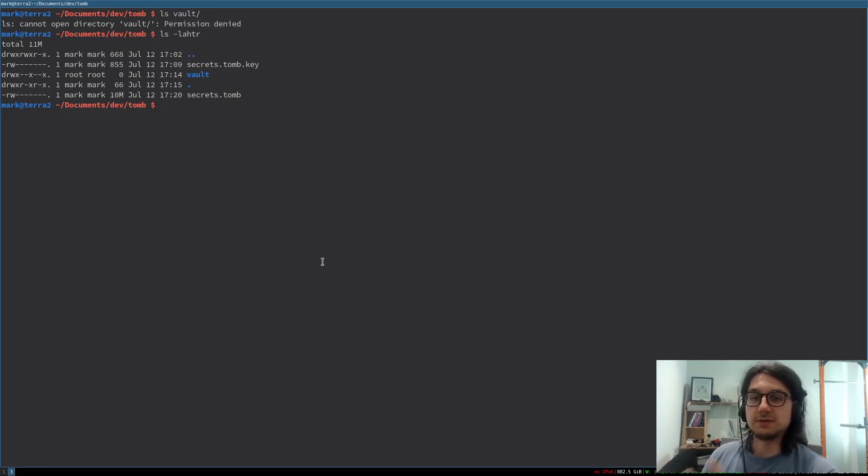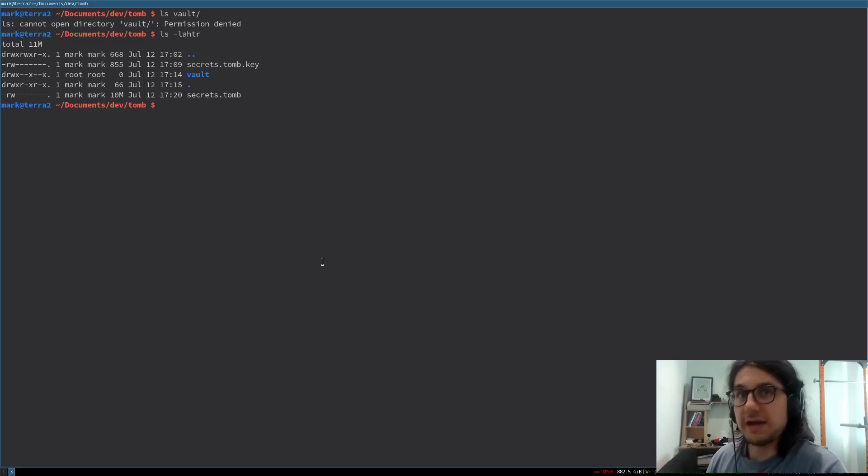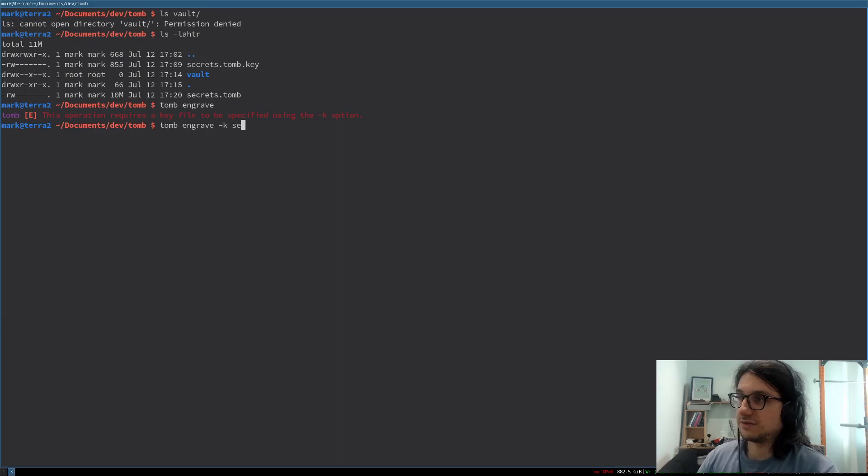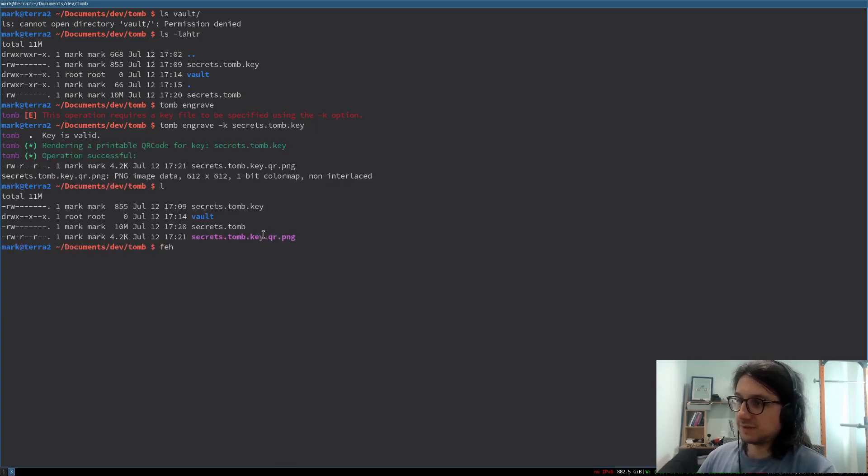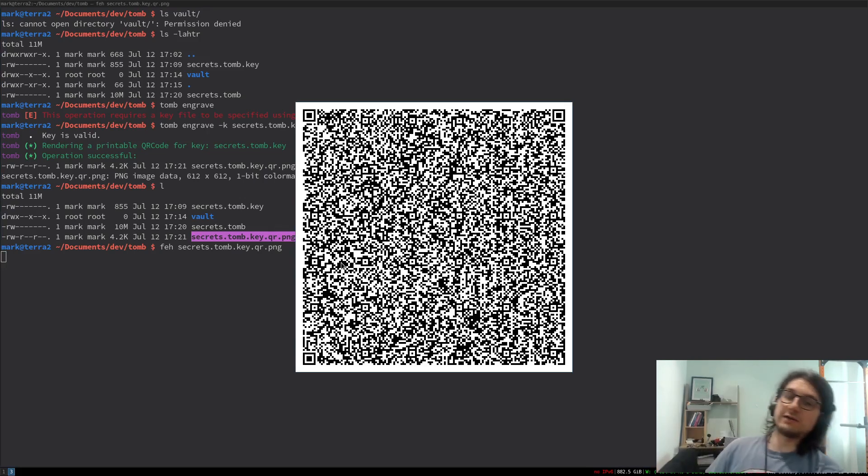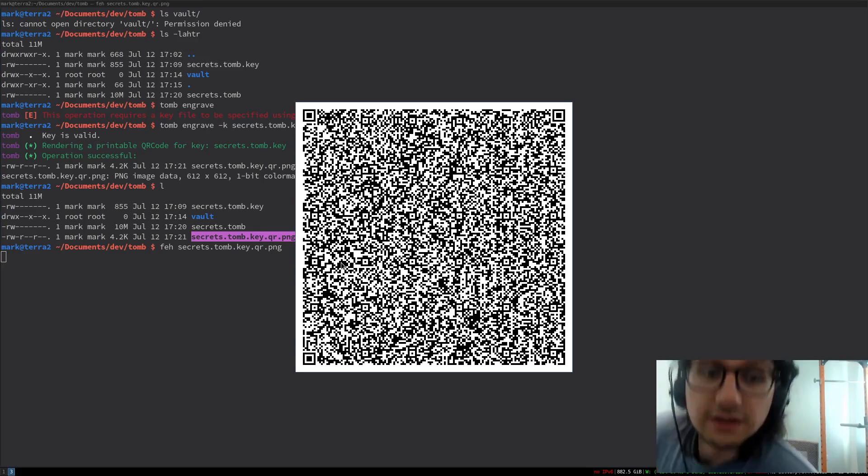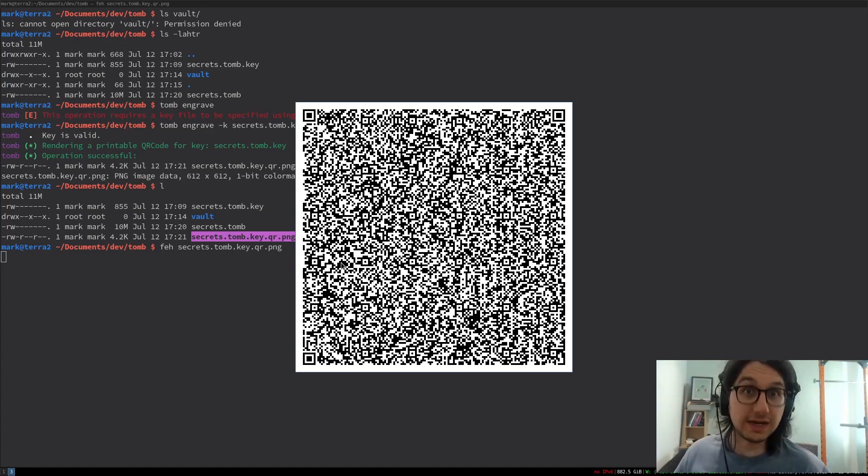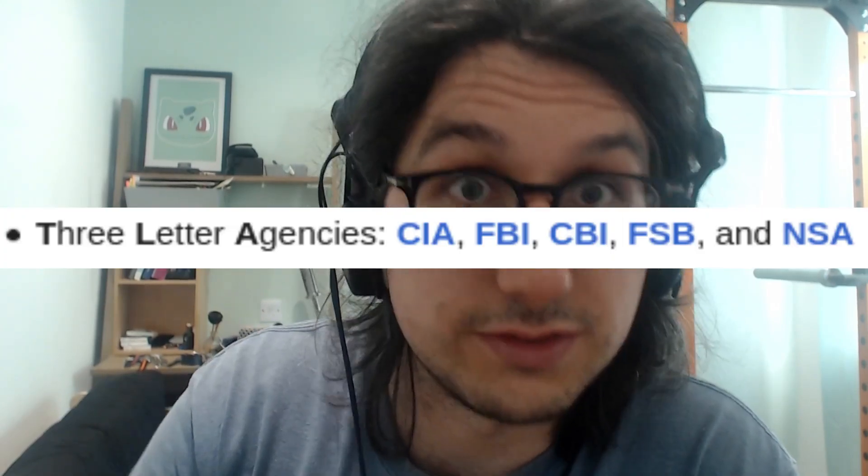Now for something incredibly cool and incredibly different. Steganography, gentlemen. But first, QR codes. If you want to be super secure, you can store your key on paper. You can use tomb engrave. Dash key, secrets.tomb.key. Now, we have this here. That is a QR code of our key. So you print that out, put it in a book, done. Now you can keep your key completely offline. Hide it somewhere. They won't be able to find it. They'll just see a QR code. They. You know who they are, don't you? Big evil TLAs. It's a hide a QR code. They won't find it. Or you could be super sneaky.